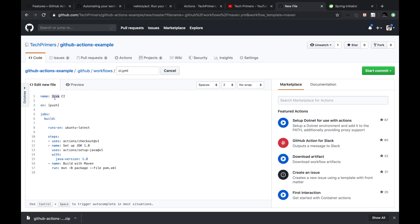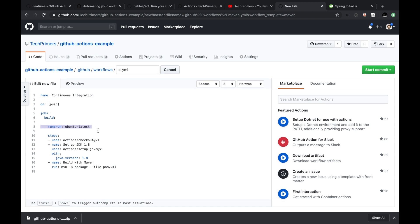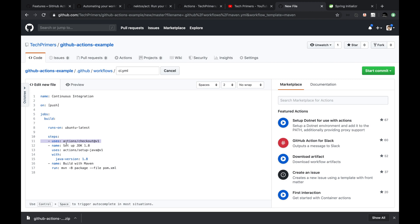I'm going to provide a different name to this particular workflow — I'm going to call this 'continuous integration'. I'm not going to deploy this anywhere right now, so I'm just naming it as continuous integration. By default, there is an event which has been integrated — it says `on: push`. Basically, if somebody pushes any code into this repository, this workflow should be triggered, and that's what this statement means. The next section is `jobs`, and then there is something called `build` which defines the build stage. We want to build it on an Ubuntu latest machine — that's what `runs-on: ubuntu-latest` says.